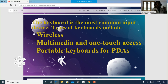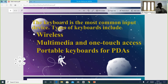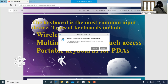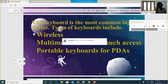Mobile phone keyboards are portable keyboards. When you type messages to your friends, you are using a portable keyboard. So wireless keyboards, multimedia keyboards with one-touch access, and portable keyboards that we carry in our mobile phones — these are the different types of keyboards.